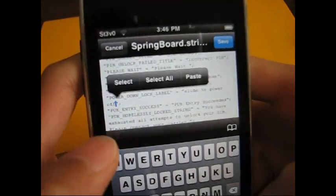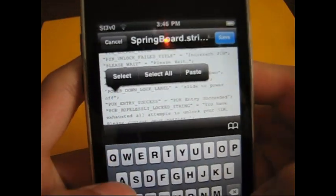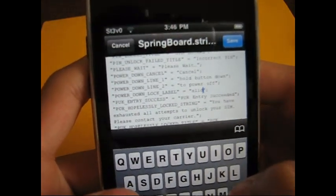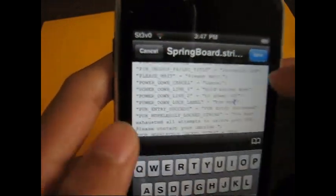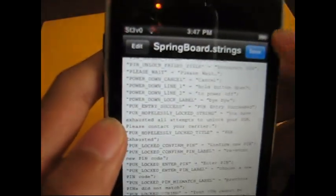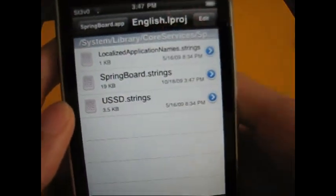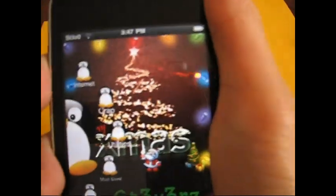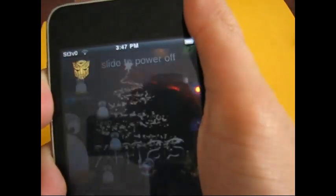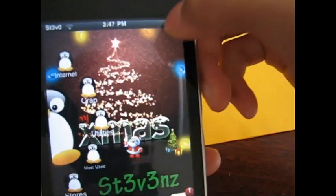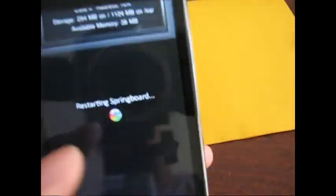Now you just want to change it to whatever. Let's put 'bye bye'. Now save - tap done, go back to home, and now respring. Either turn it off and back on, or if you have SBSettings, just respring.